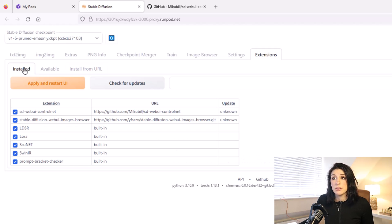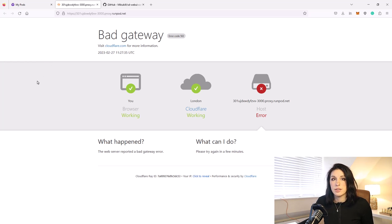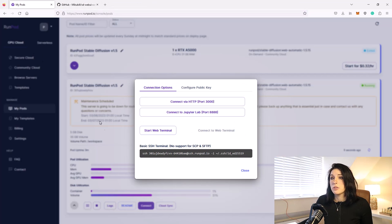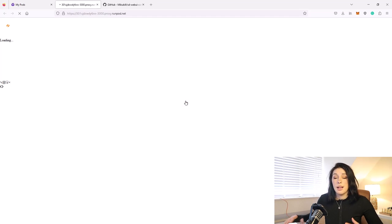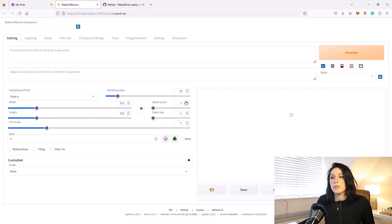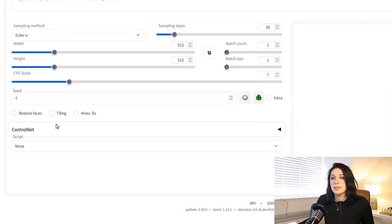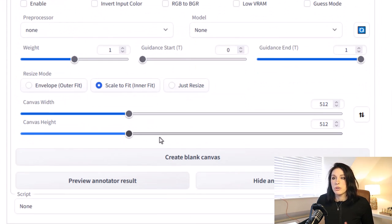Once you get the success message, go to the Installed tab and click Apply and Restart UI. You will get a bad gateway error — do not worry, we've essentially just restarted Stable Diffusion. Close that window and go back to My Pods, click Connect, then click the top button to reopen Automatic1111. If you go down you can now see the ControlNet window — ControlNet is installed.